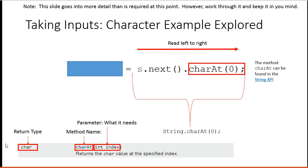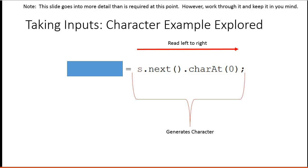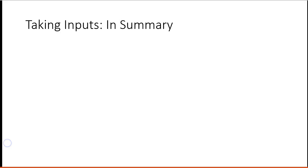B being zero, O being one, and B being two. That generates our character, which we then put into the character variable.